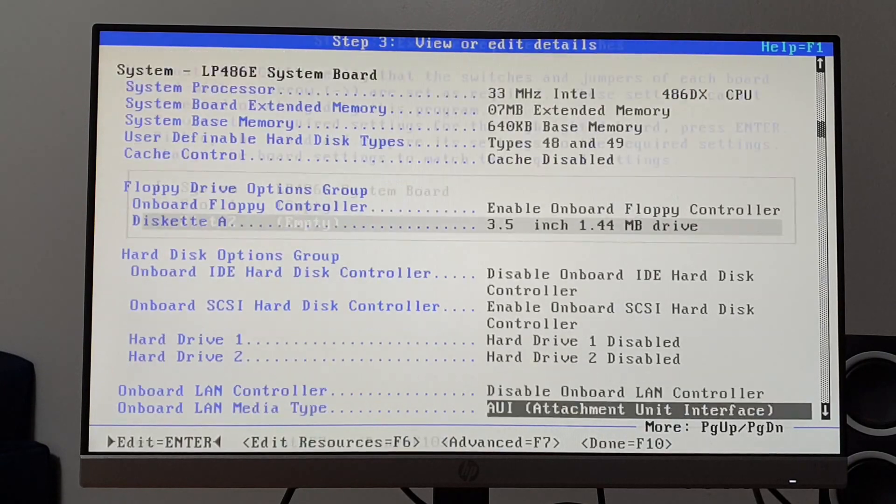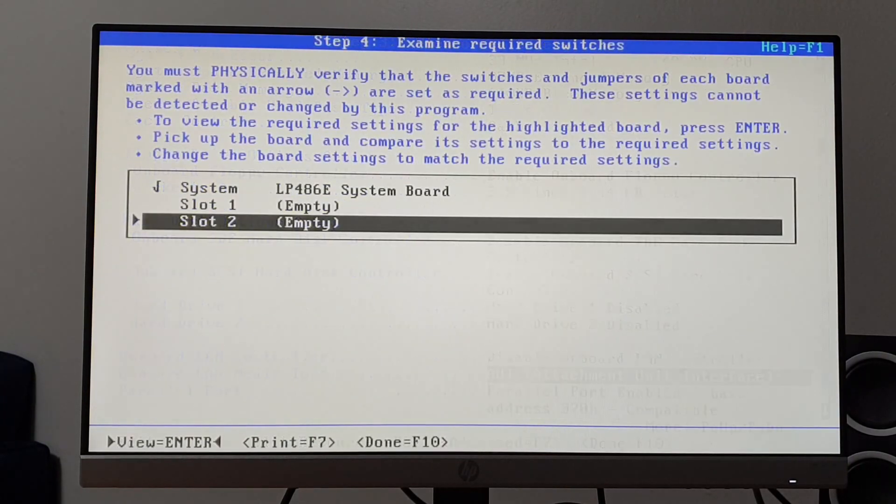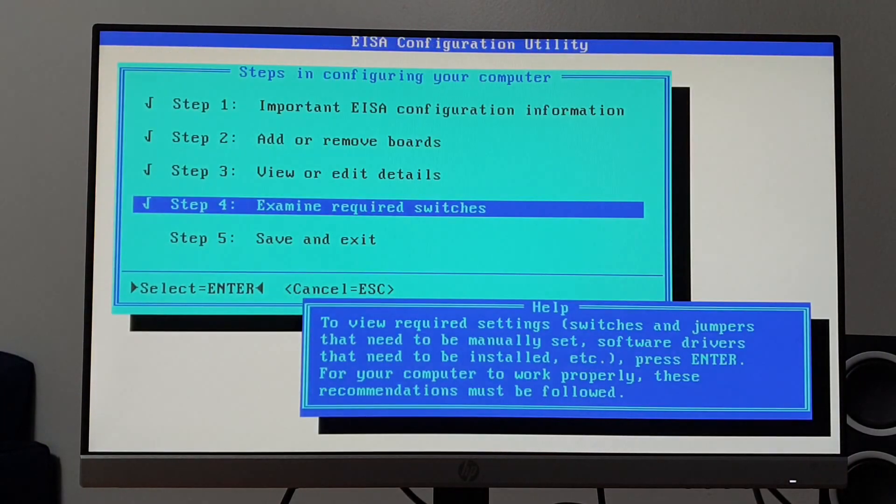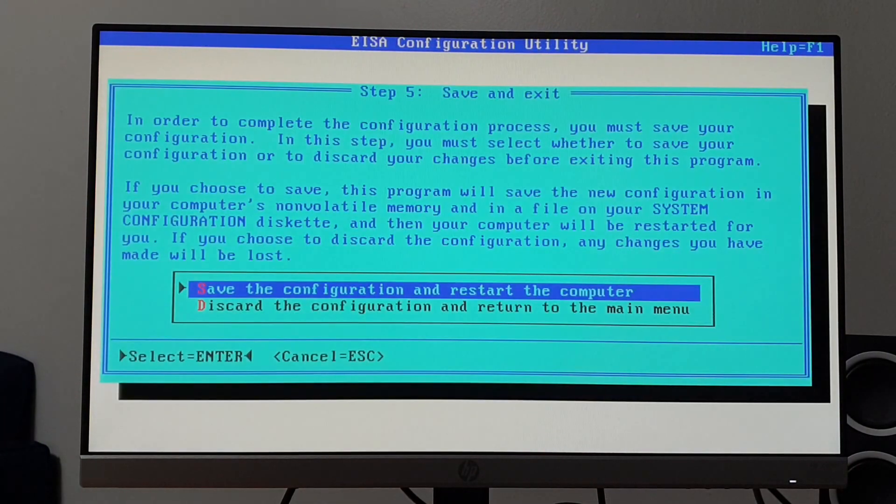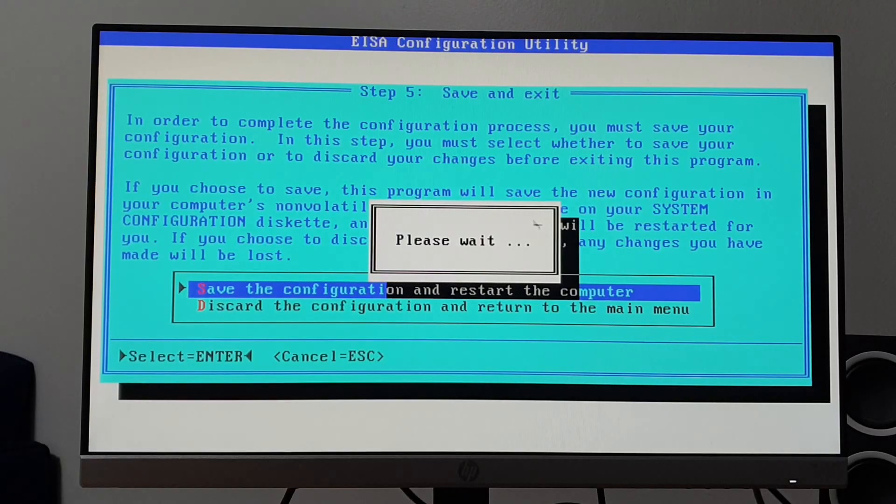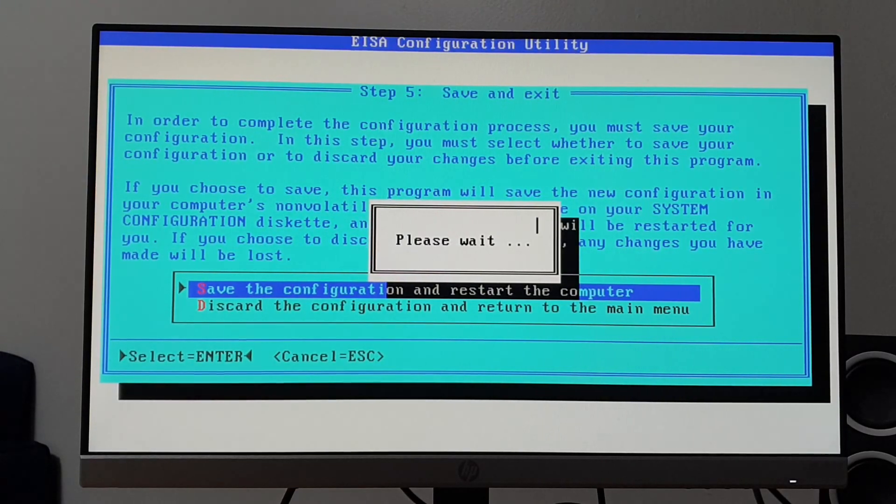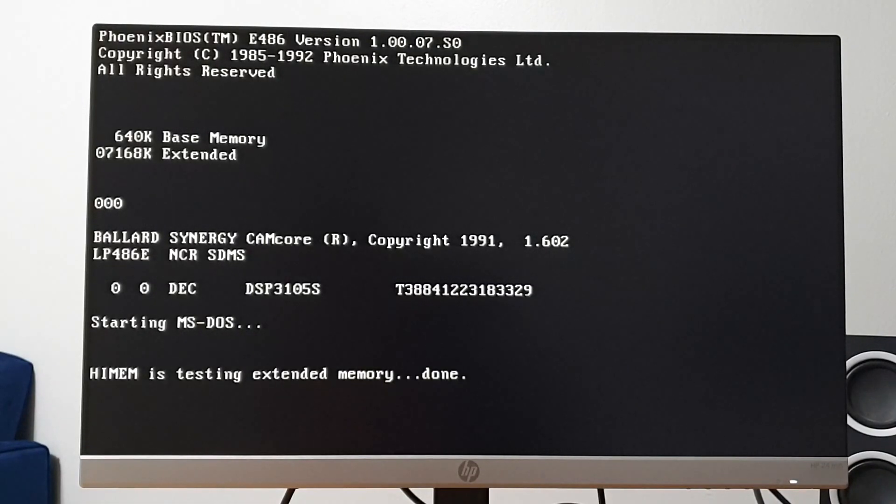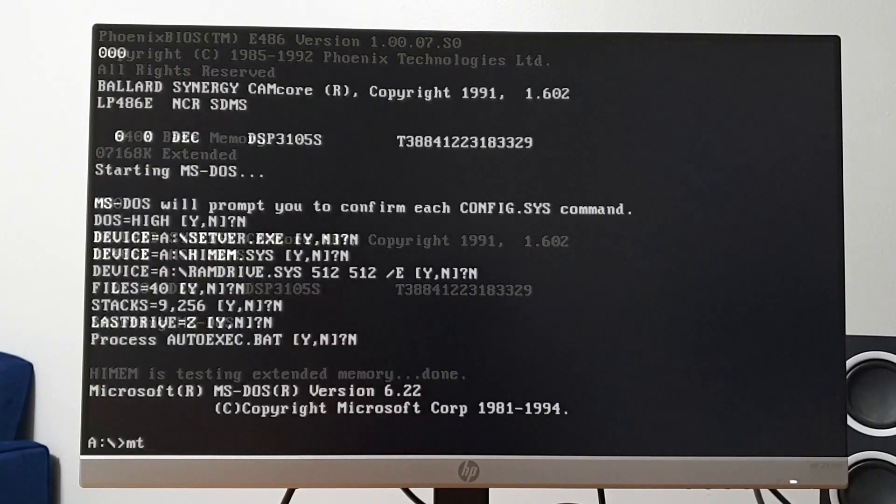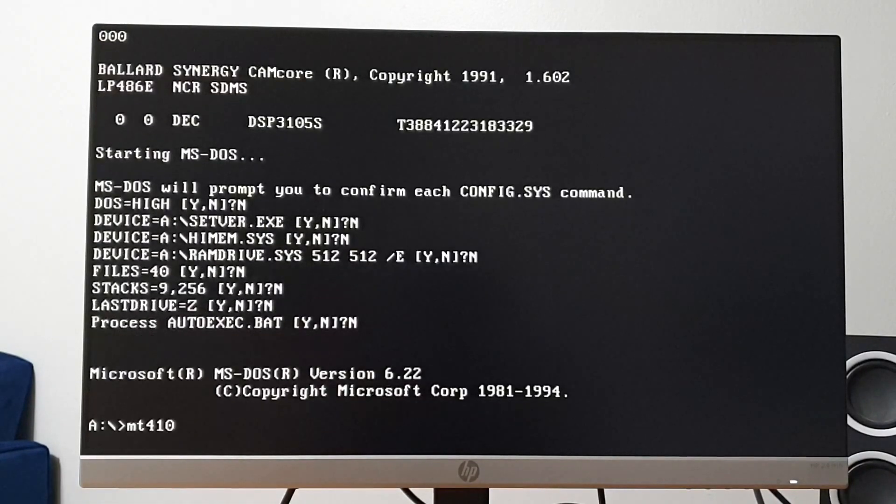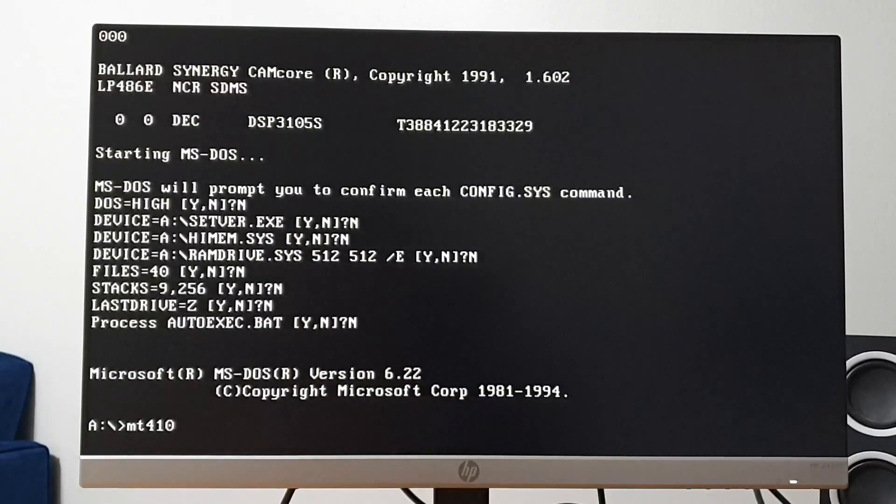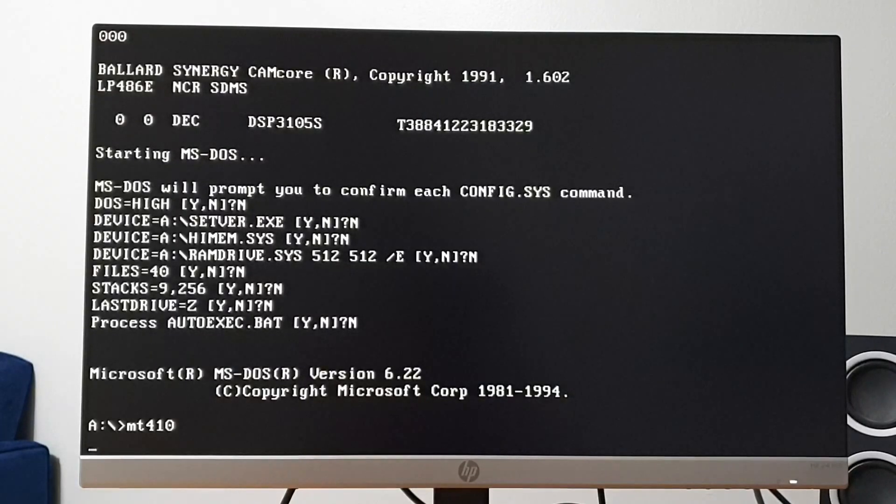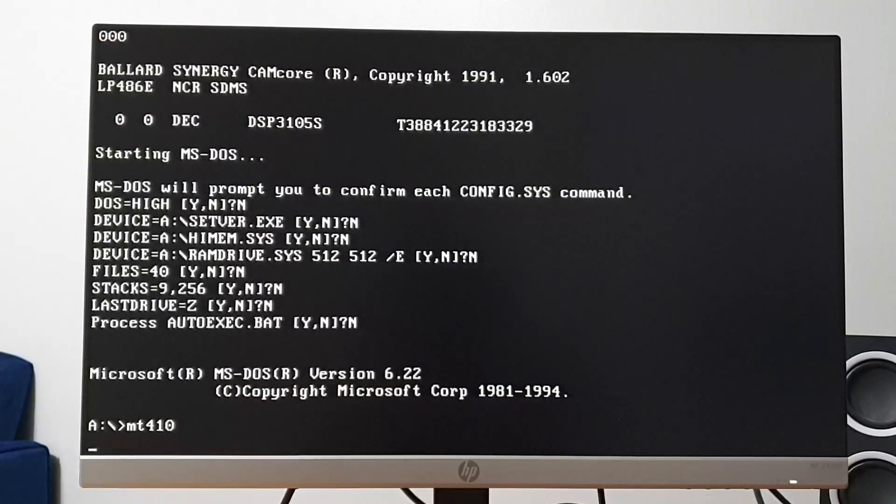Anyway, after following through and confirming that all the jumpers were indeed properly set, the only question was, did it make a difference? Yes, HiMem now passes its extended memory test. Surprisingly, MemTest86 still crashes at startup, though. If anyone has any information, please let me know in the comments.